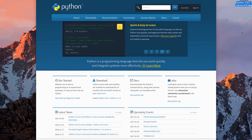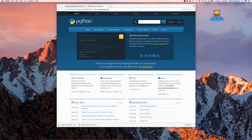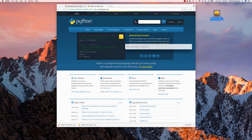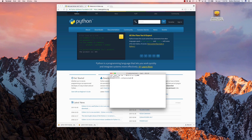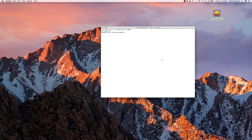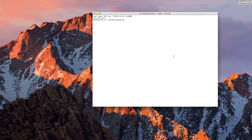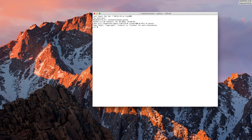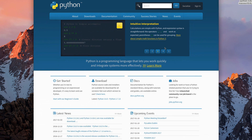Now we install Python like any other app. On Mac, Python comes pre-installed, so let me show you that. I'll open Spotlight with Command+Spacebar, type in Terminal, and the Terminal launches. I'll type Python and it will tell me which version is installed on Mac. You can see it's 2.7.10 — not even the latest version of 2.7; the latest is 2.7.13.